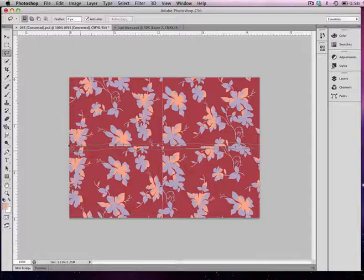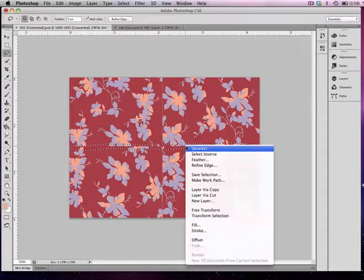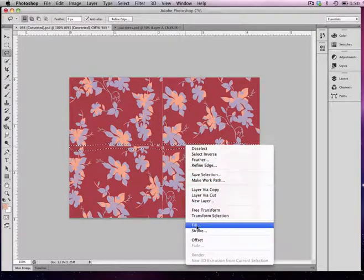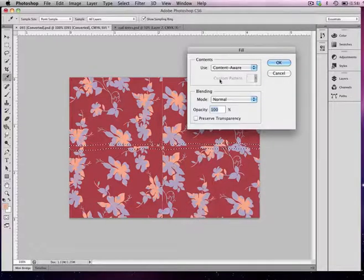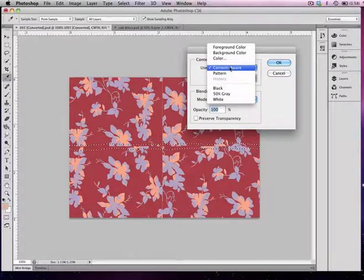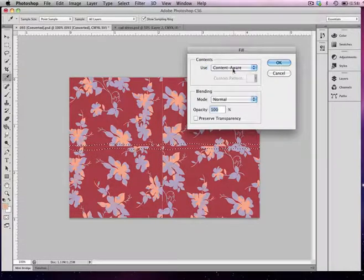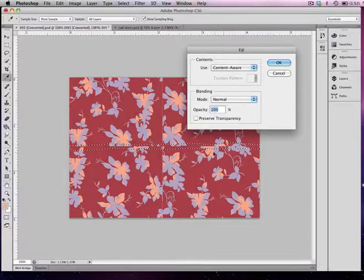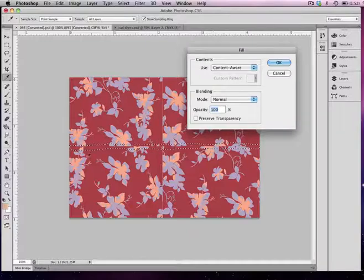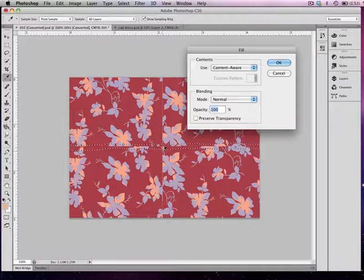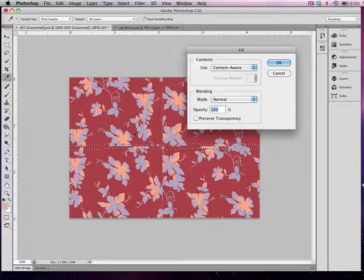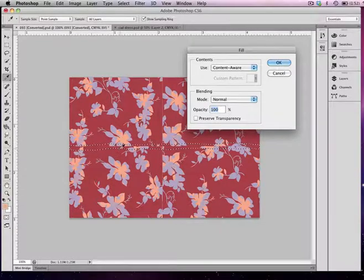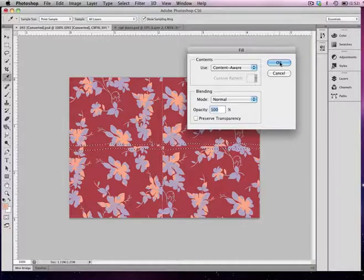Once I make my selection, I'm going to right-click, choose Fill, and from Contents I'm going to choose Use Content Aware. What this function does is it makes Photoshop aware of the surrounding elements that are around your selection and creates a seamless fill that blends the selection with its surrounding areas. Once I hit OK, we're going to see this blend into a really nice pattern.